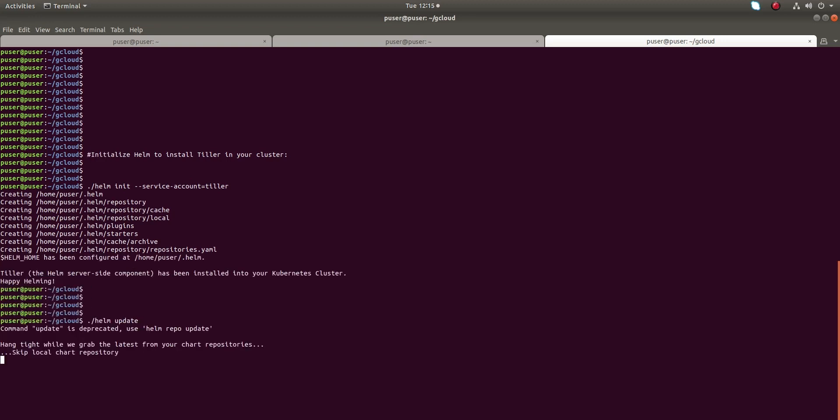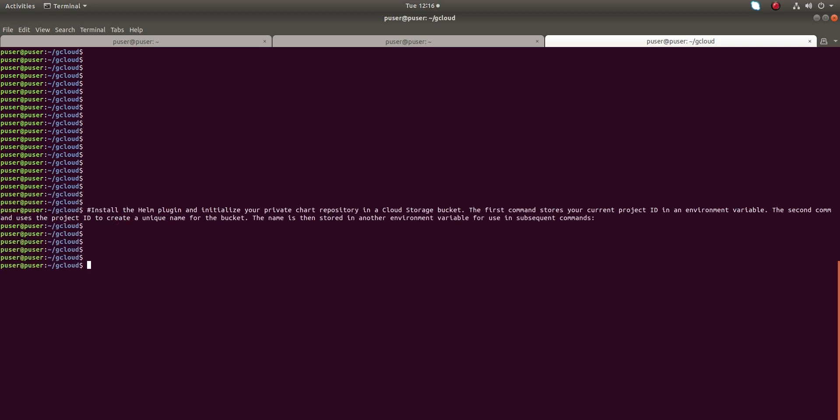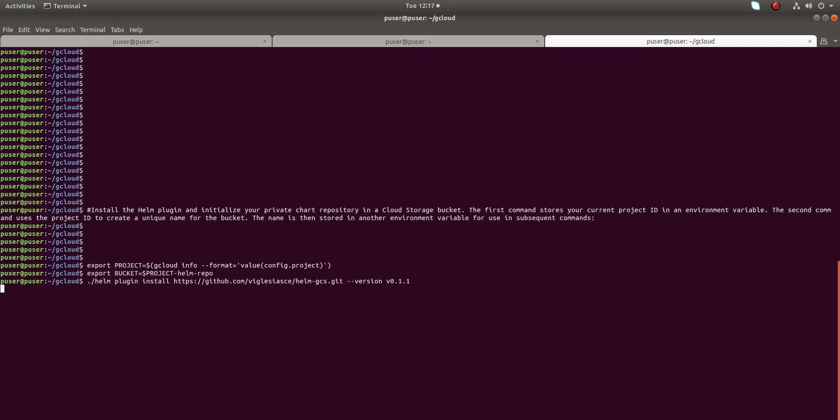Let me run dot slash helm update. Let me check the version. It's 2.6.2. Now I am installing the Hull plugin.